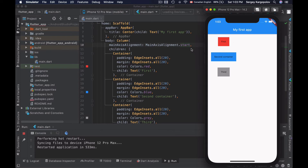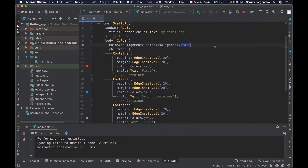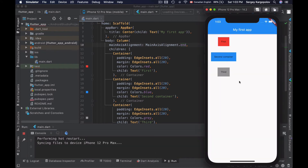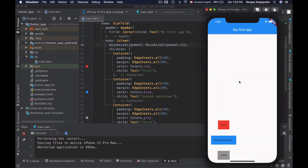Now let's choose a different value — for example, end. If I save it and reload my app, all the widgets are aligned at the bottom, or at the end of the vertical axis.